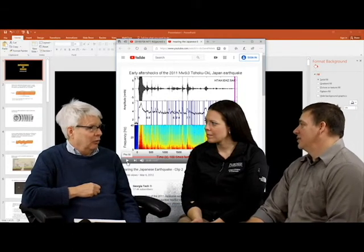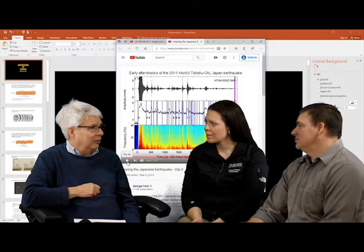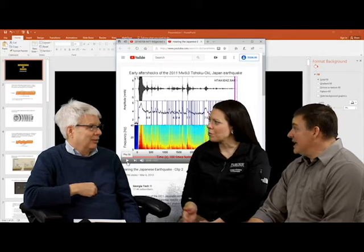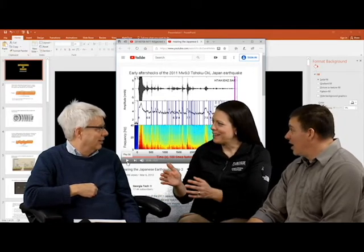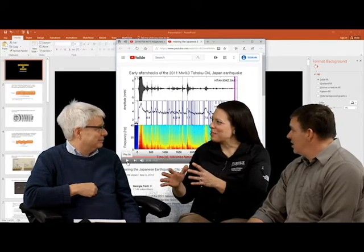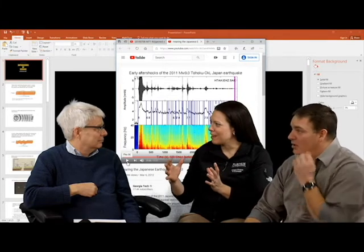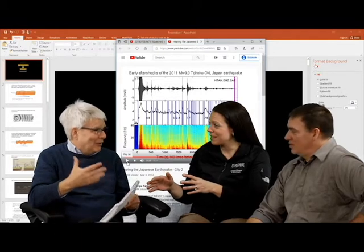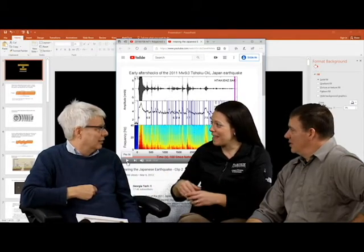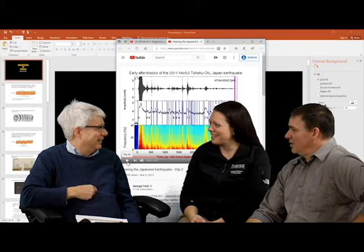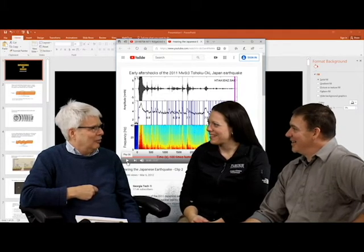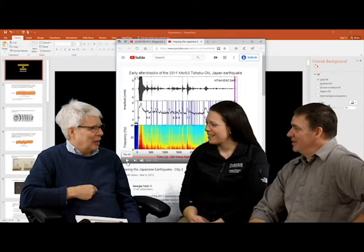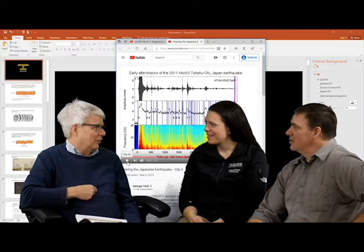Free oscillations are like the bell vibrations of the whole Earth. Truly massive earthquakes, like a magnitude 9, can generate those modes. The Earth actually vibrated for 10 years at very low frequencies from the 1960 Chile earthquake. Magnitude 9s are about as big as earthquakes get.